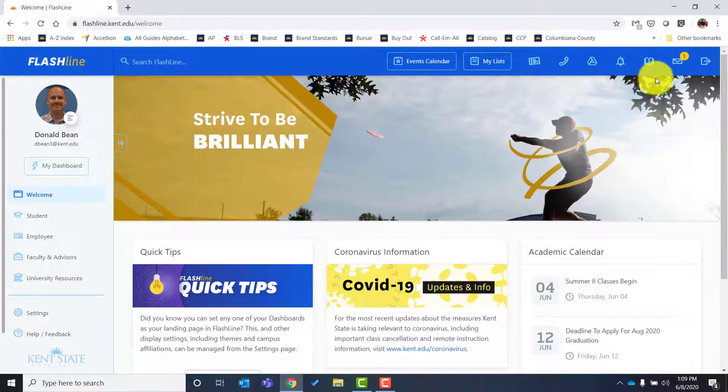Let's start with email. Up here in the top right is a link to your Kent State email address. This is a Gmail account, so you can always access it through Flashline, but it's very easy to put on your phone and check there. Kent State email is the official way we communicate with students, so it is very important you're checking your email regularly — at least daily — so you're receiving all messages from your professors and academic advisors.